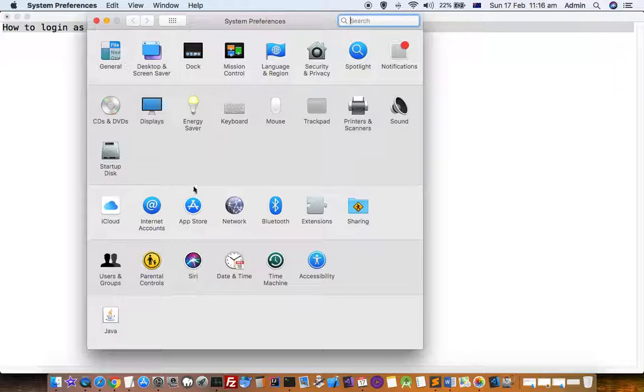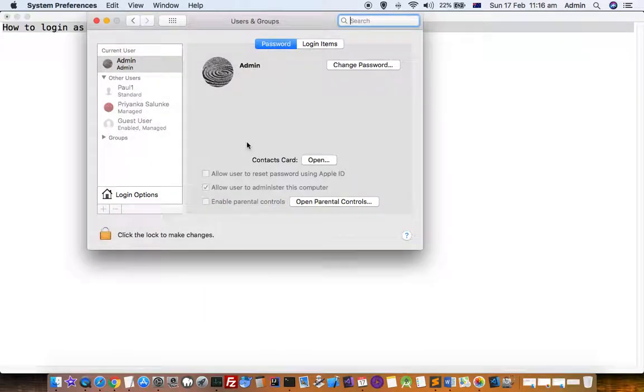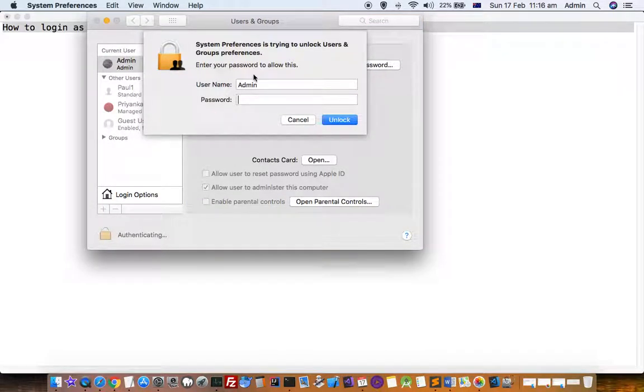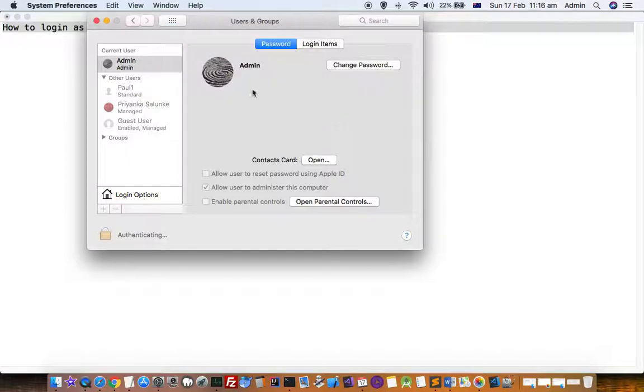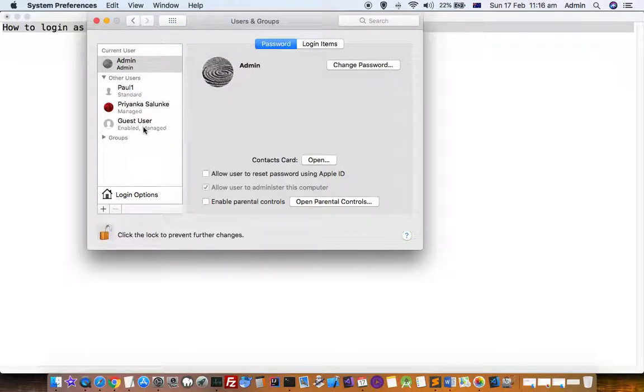Go to System Preferences and click on Users and Groups. Once there, click the lock icon to unlock the screen.